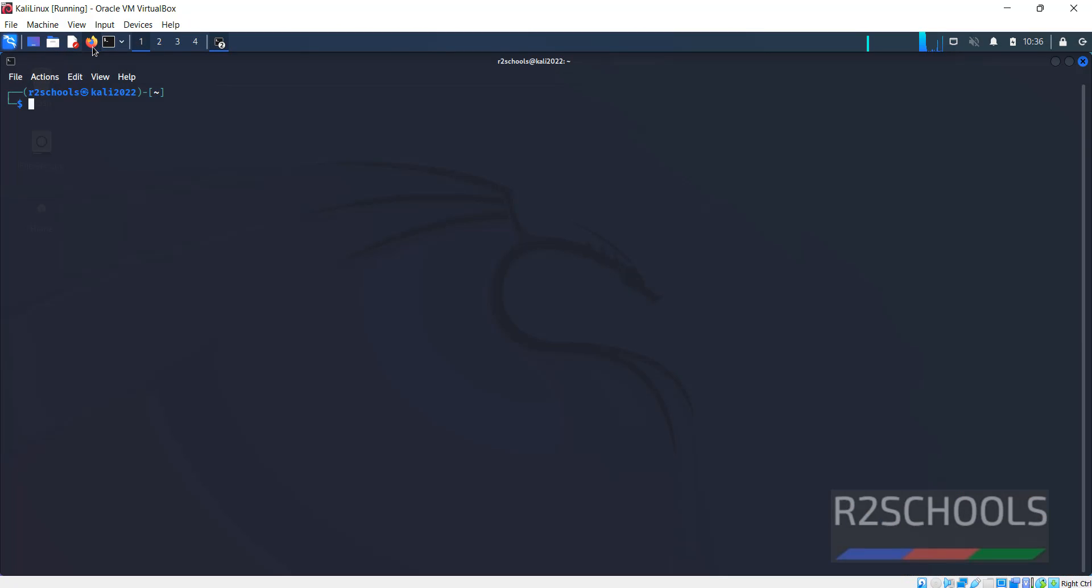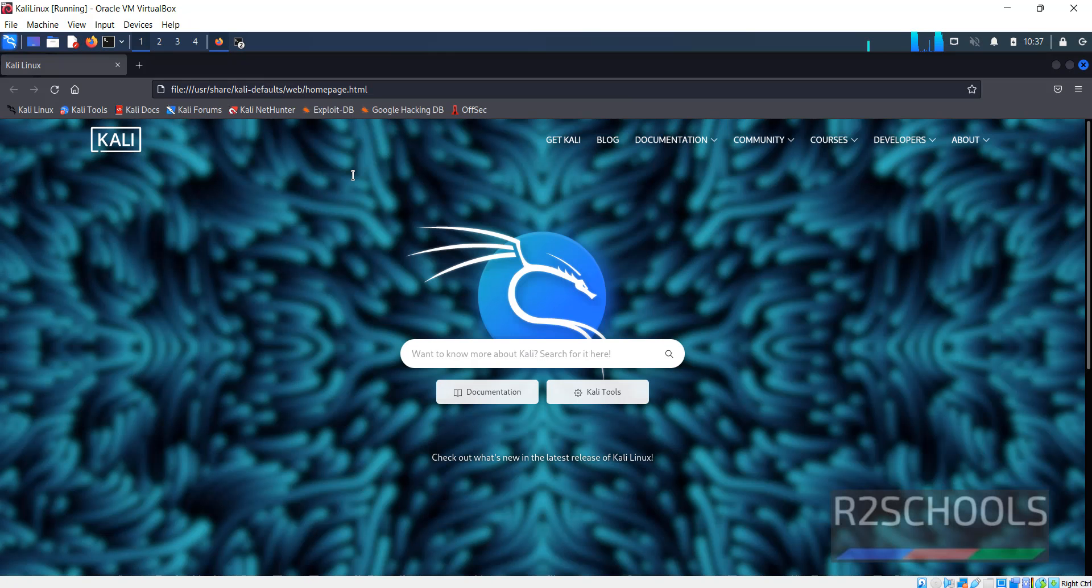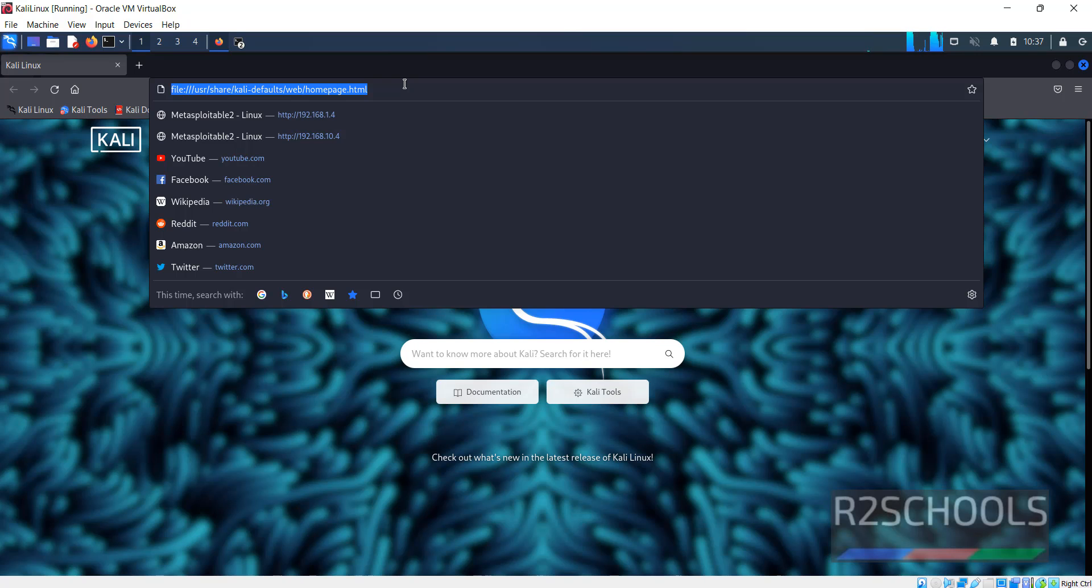Open Firefox, first we have to register to Maltego for community edition.